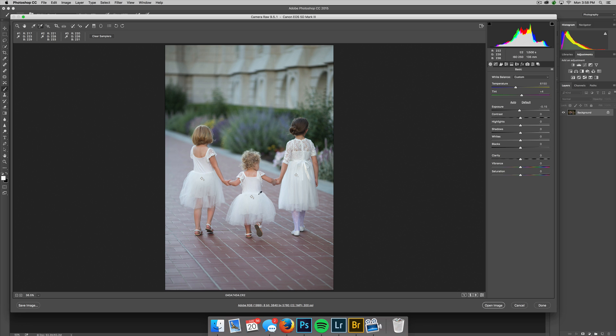Here on dress number two I can see 221 all the way up to 233, so again a significant difference between red and blue. In dress number three, again 220 to 231. So I want to get those numbers as close as possible so this dress is neutral white and there's no color cast in it.